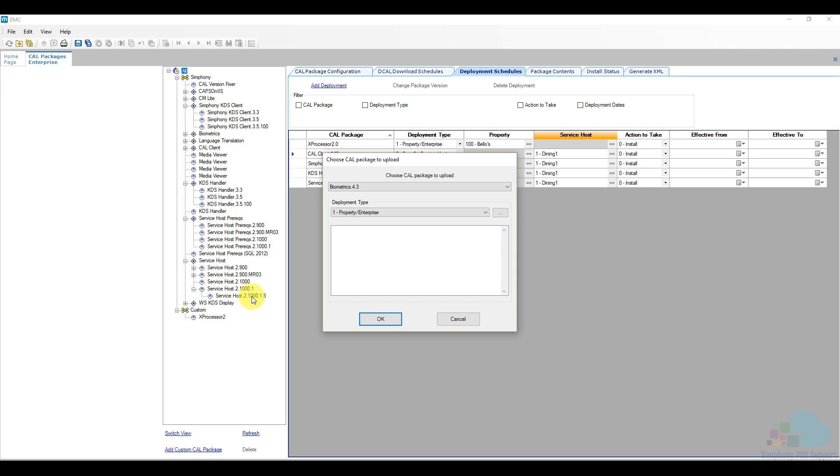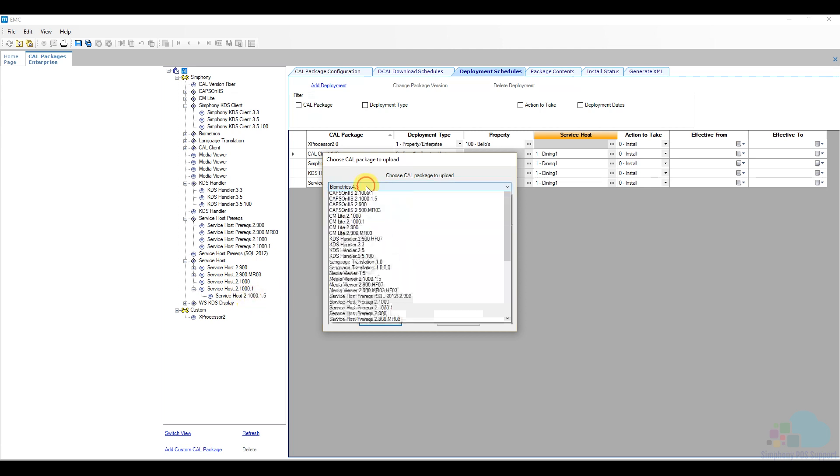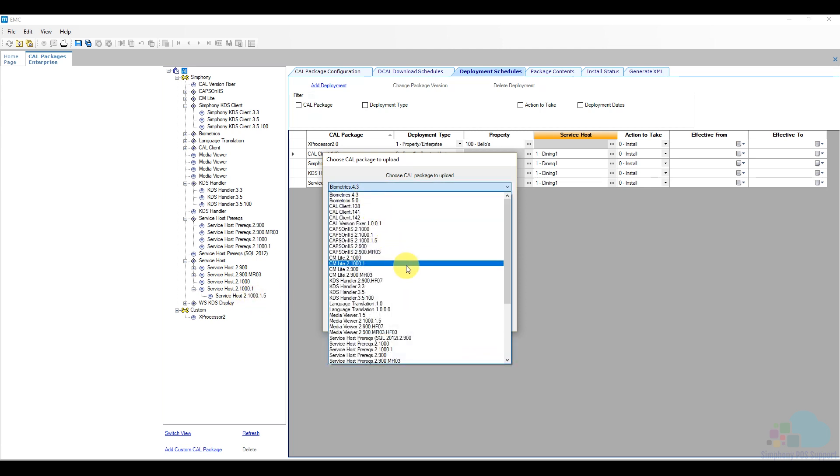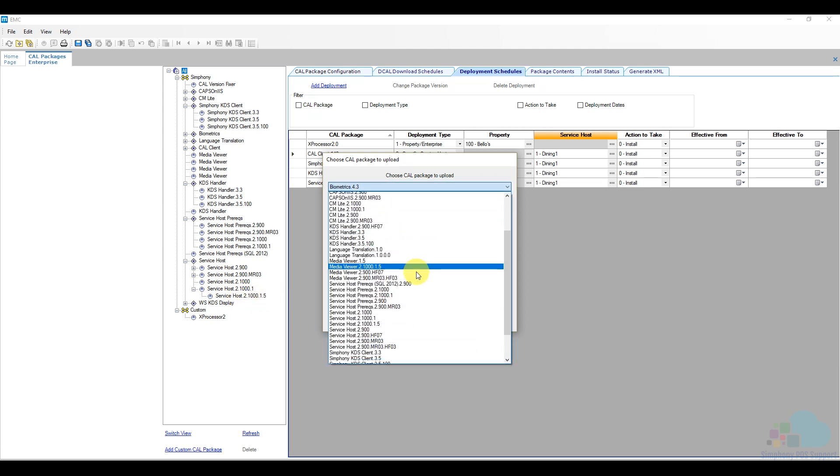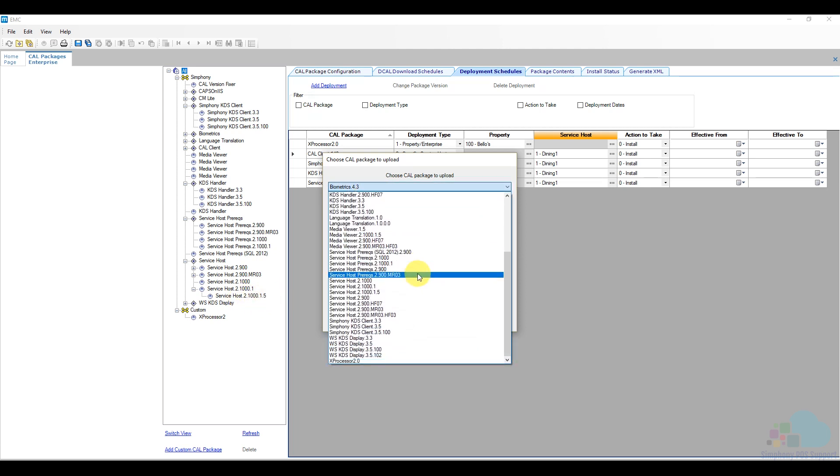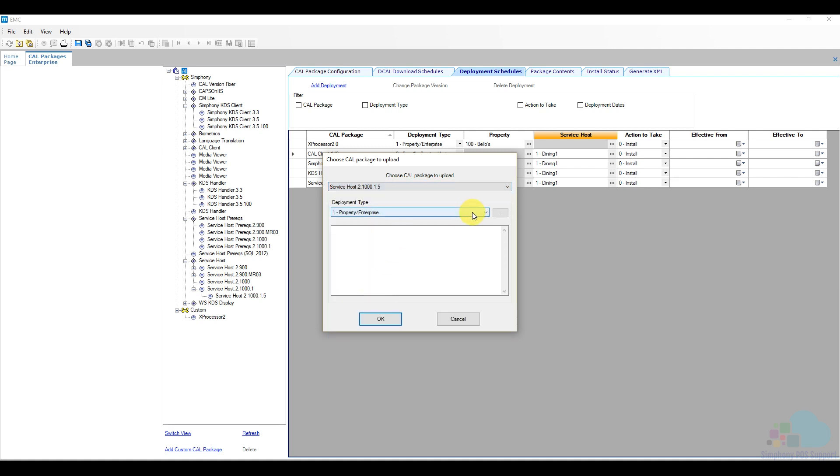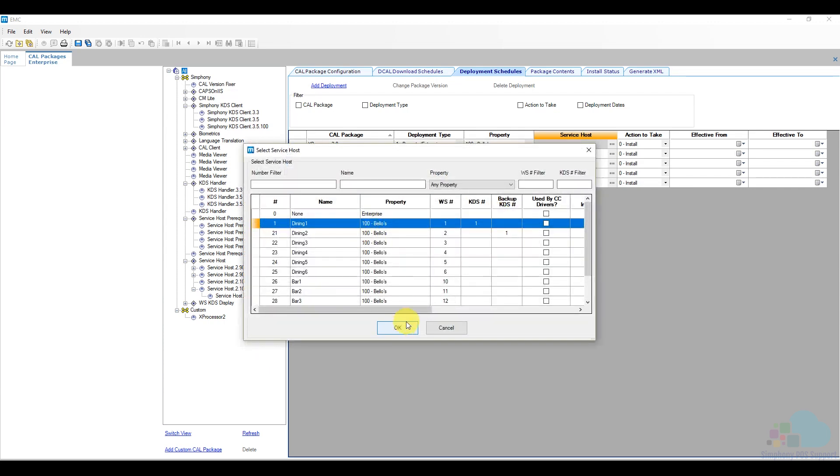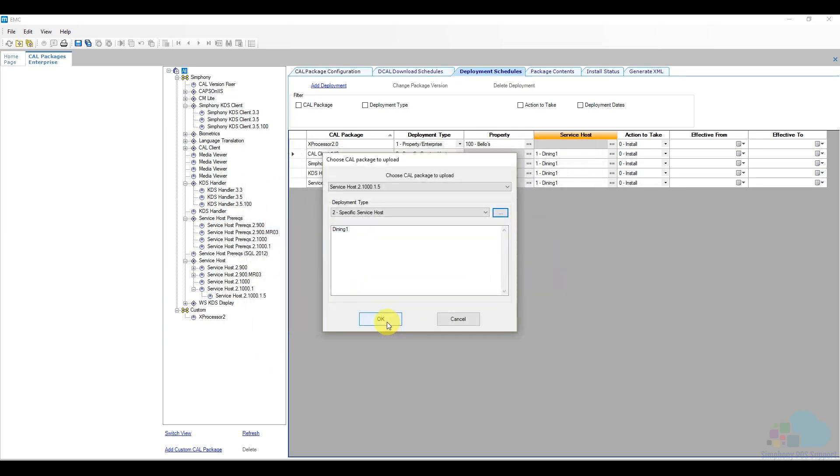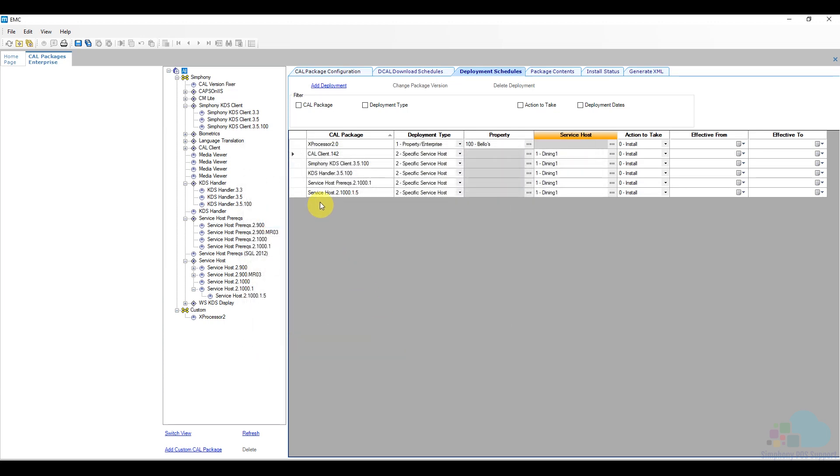And last but not least, service host itself. So the one that I want is service host 2.10.1.5. So this is version 2.10, major release one, hotfix five. That's how we read this whole version here. So we're going to look for that now. Service host 2.10.1.5. Also sent to my one property.